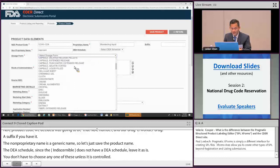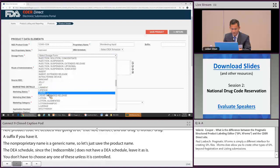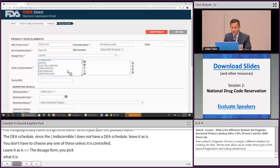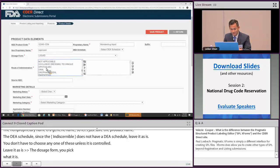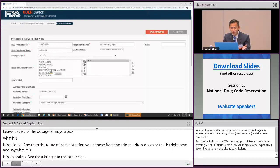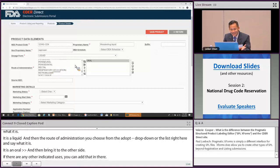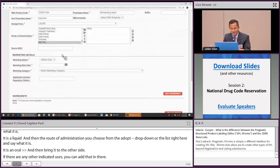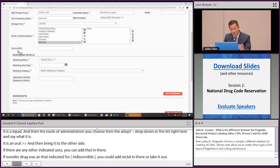Select the dosage form from the dropdown — in this case a liquid. Then choose the route of administration — oral. If there are additional indicated routes, you can add those, for example rectal. Source NDC is used if you're repackaging a drug or doing compounding; otherwise leave it blank. Under marketing details: active means you're going to start marketing, completed is for delisting. Enter a start marketing date, then the marketing category — your authority for marketing in the U.S.